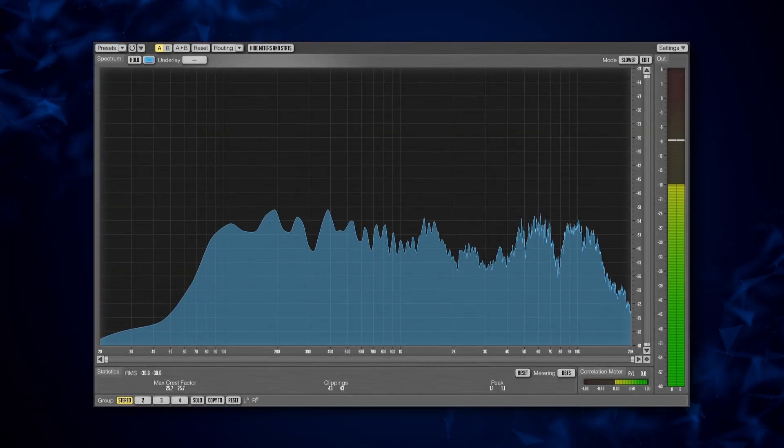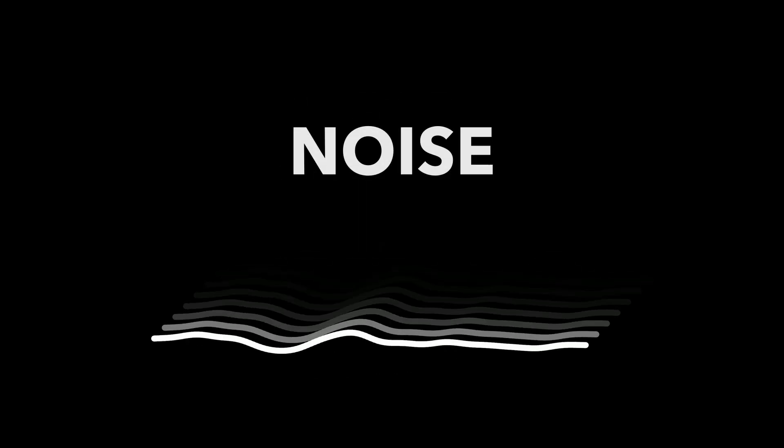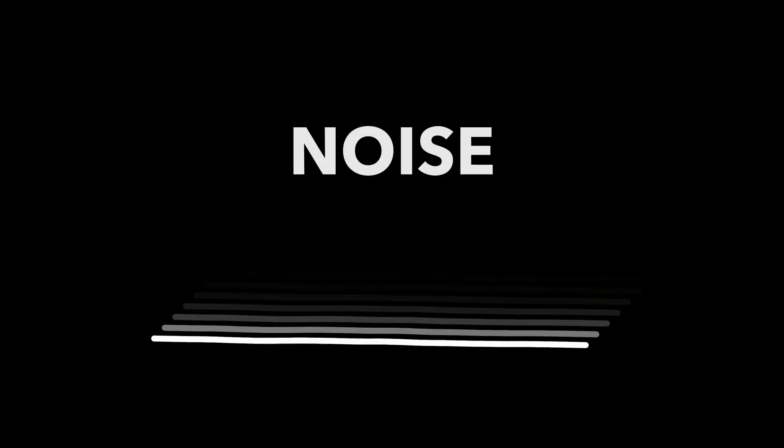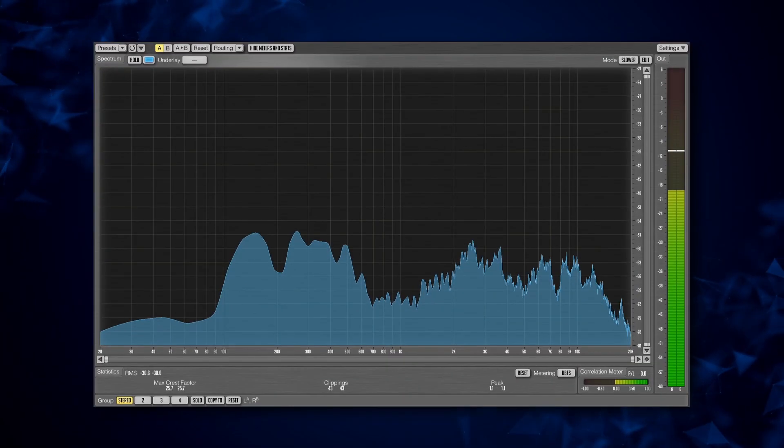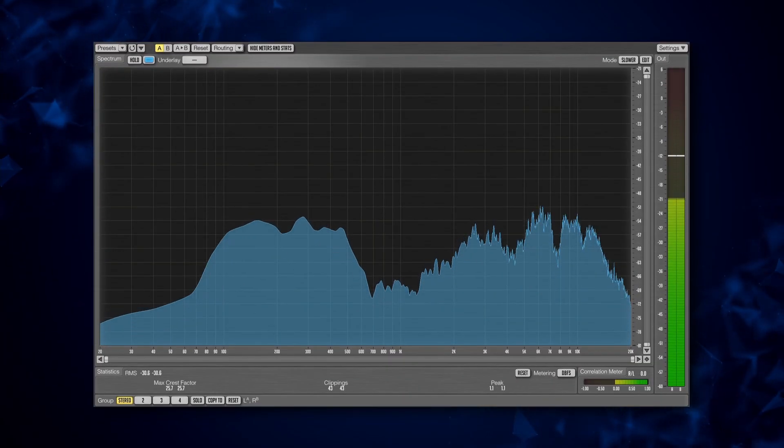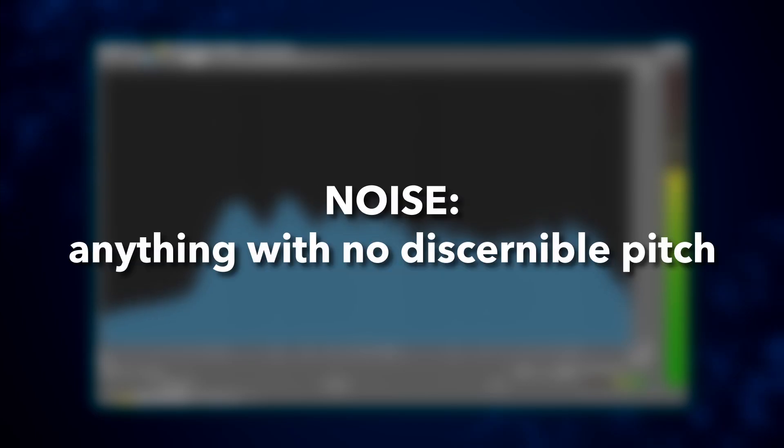Whenever you listen to a sound, there are two main components: tonal and noise. The way we distinguish between these is that sounds with at least one discernible pitch are considered tonal, and everything else falls into the noise category.